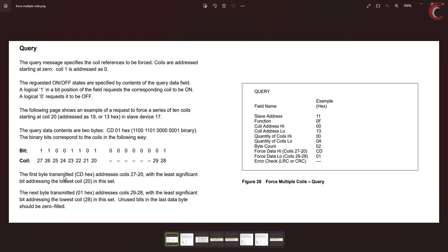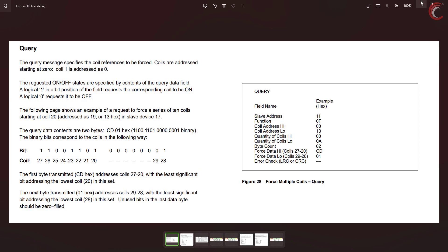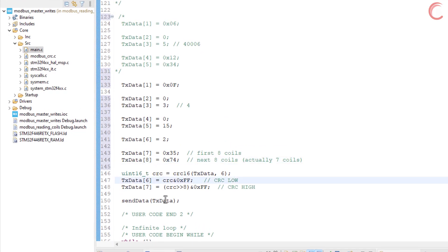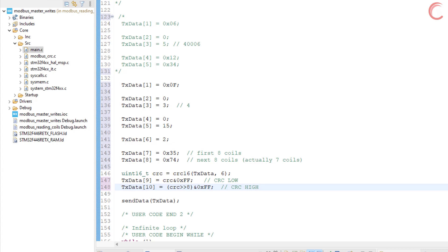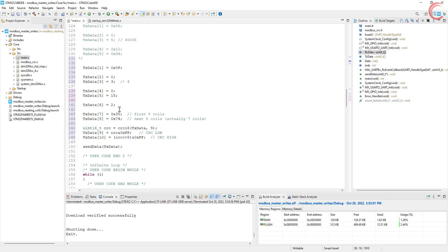Here is an example to write multiple coils — they send 2 bytes: 0xCD and 0x01. You can see how the first byte covers coils at addresses 20 to 27, and the next byte covers the remaining 2 coils. We need to modify the CRC part now. We have already stored up to position 8, so the CRC will be stored in positions 9 and 10. Before calculating the CRC, the TX data has 9 elements, so pass the appropriate value. The TX data buffer is ready, and we still need to modify the size in the send data function. Alright, build and debug the code.